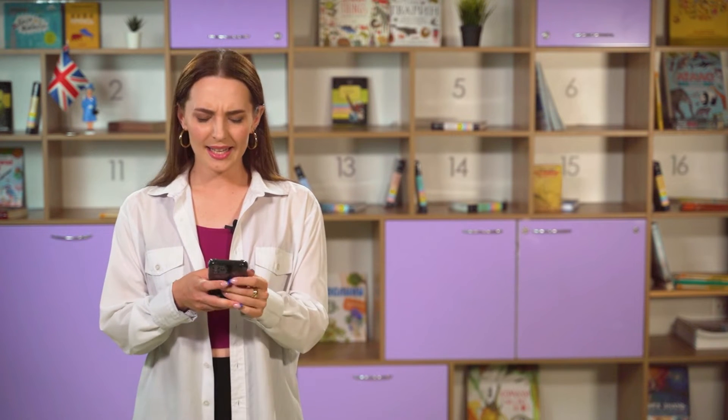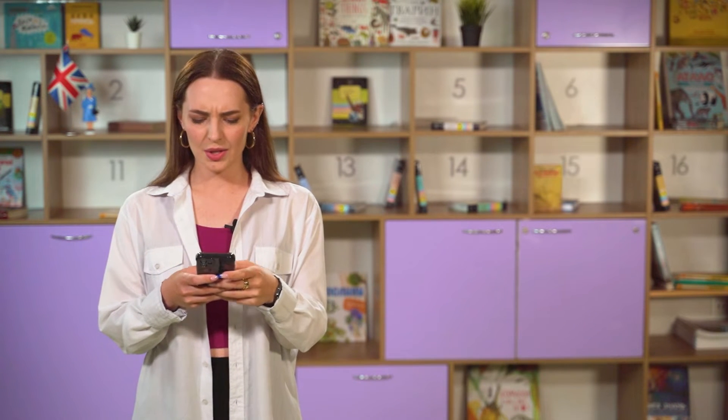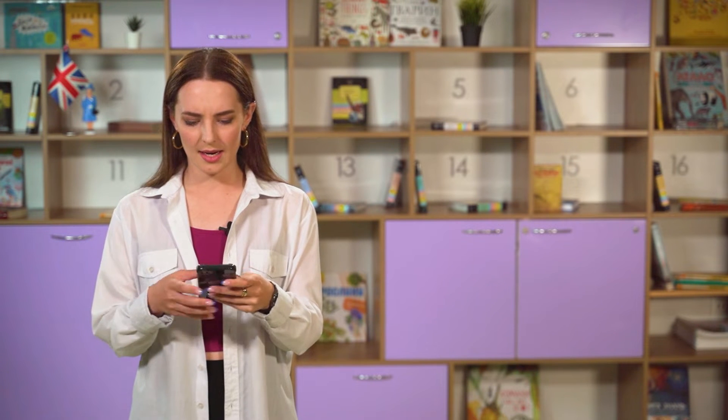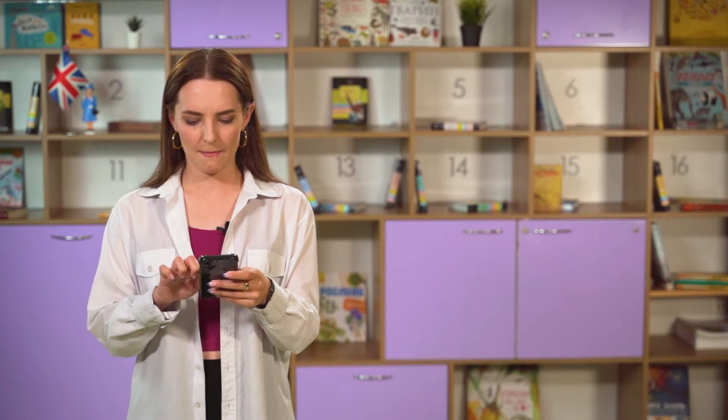Hi, everyone! My name is Nastya. We are recording a new lesson for you right now, and I would like to share it with my friends. Let's take a photo. All right, so now I need to write some caption on it. Let's say a new video is coming, and post.